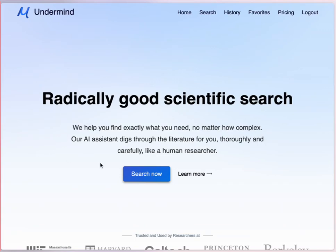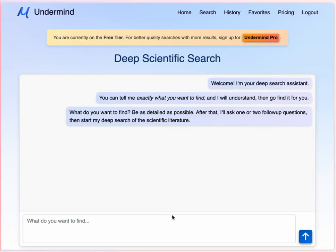Undermined.ai is a different sort of search tool. It requires an account, but there is a free tier for limited searching and testing. When you start an Undermined search, you interact with the tool to design the question. Undermined also uses an iterative search, using the initial results to find more results before presenting its findings.